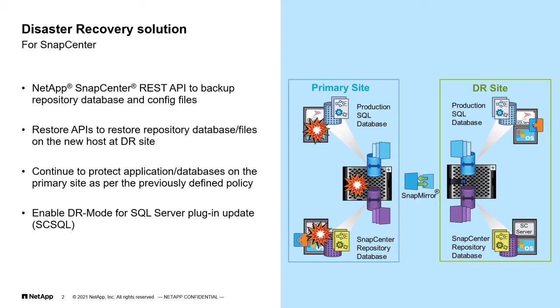Additionally, there is a new setting in SnapCenter to enable DR mode for SQL Server plugin, which ensures to treat previously set SnapMirror destination as a new primary storage copy after the failover and maintain the backup repository.